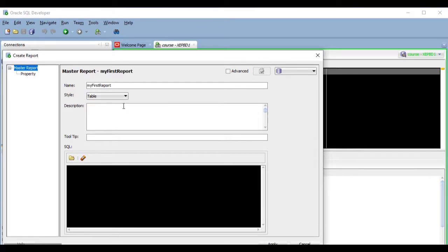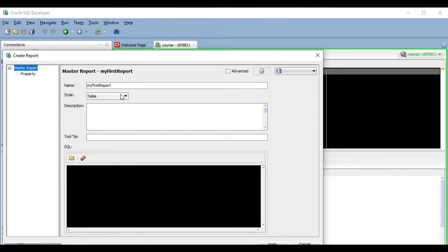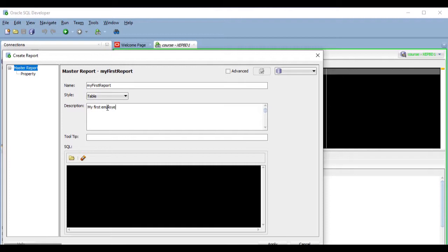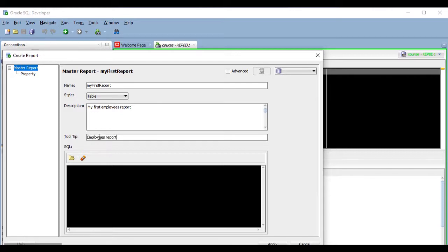Since this is our very first report, it is going to be very simple, so we are going to use Table as the style, which is the type of report that is displayed in a grid, just like the results of a query. We can add some description, which is optional but recommended. And we can add a tooltip, which will be displayed when we hover the mouse over the report in the Reports pane.